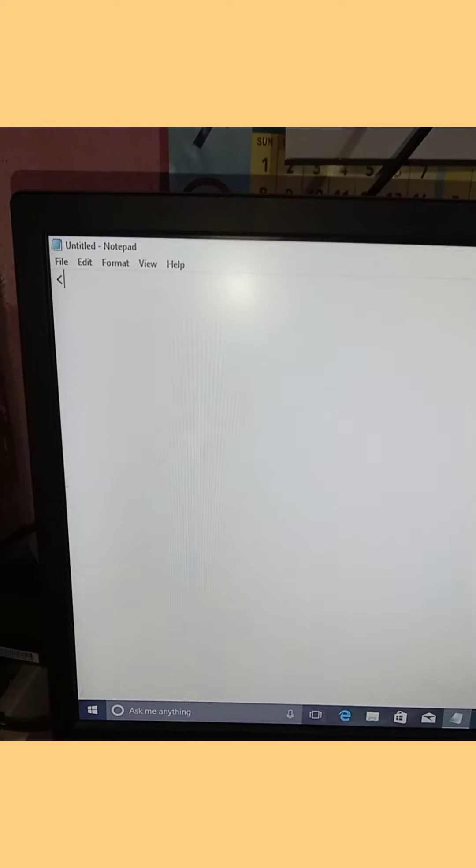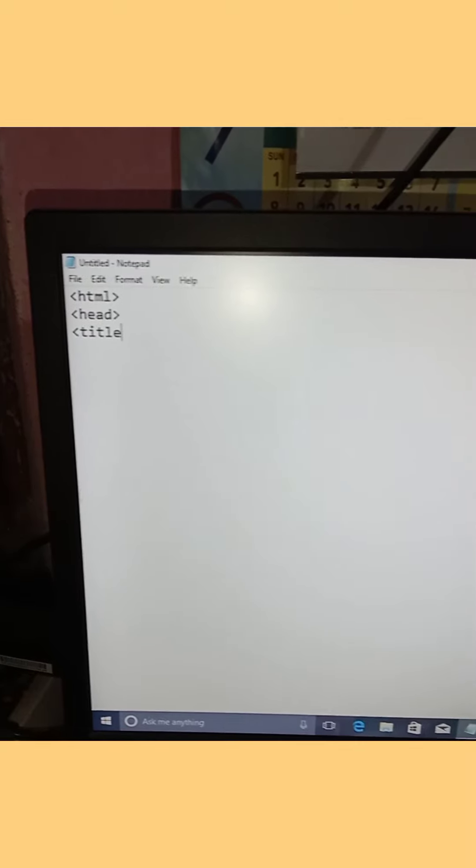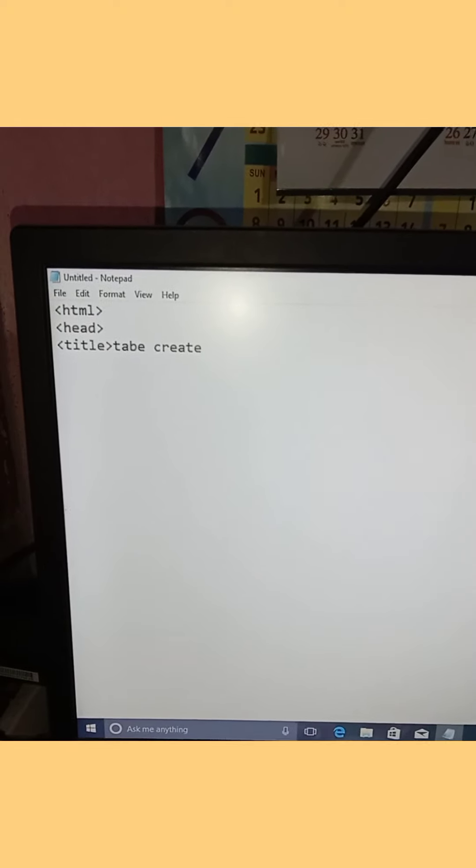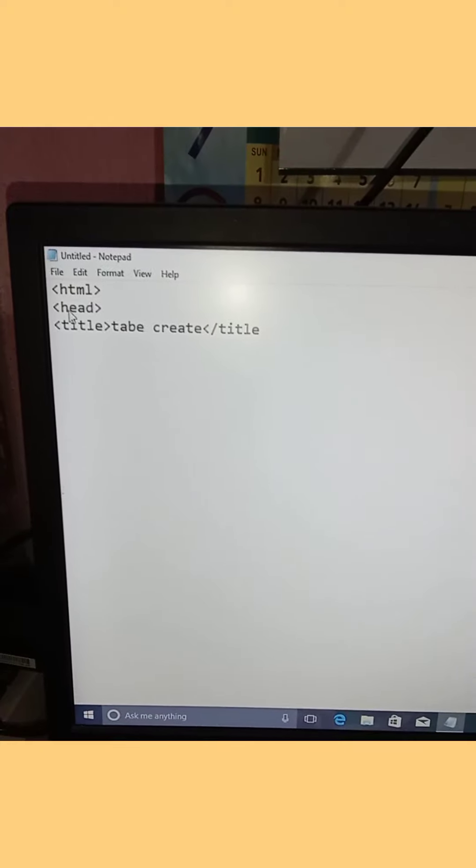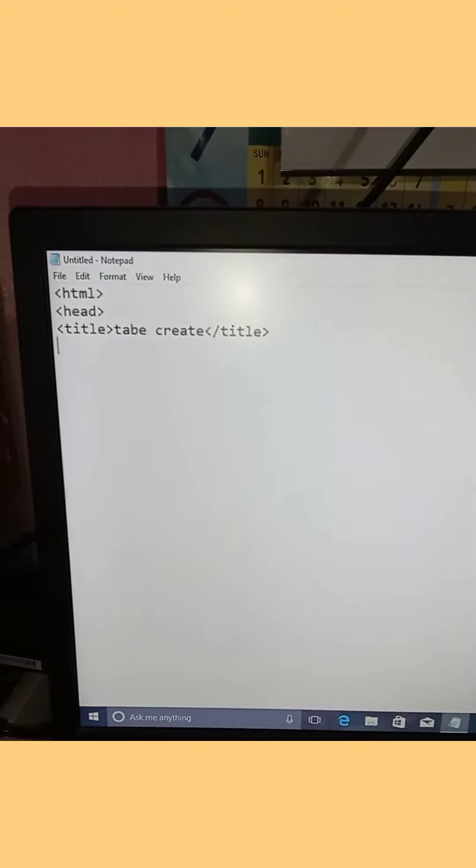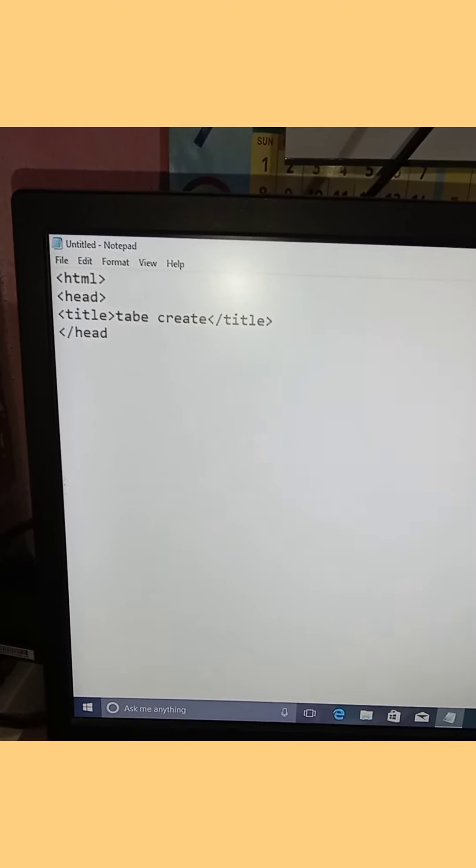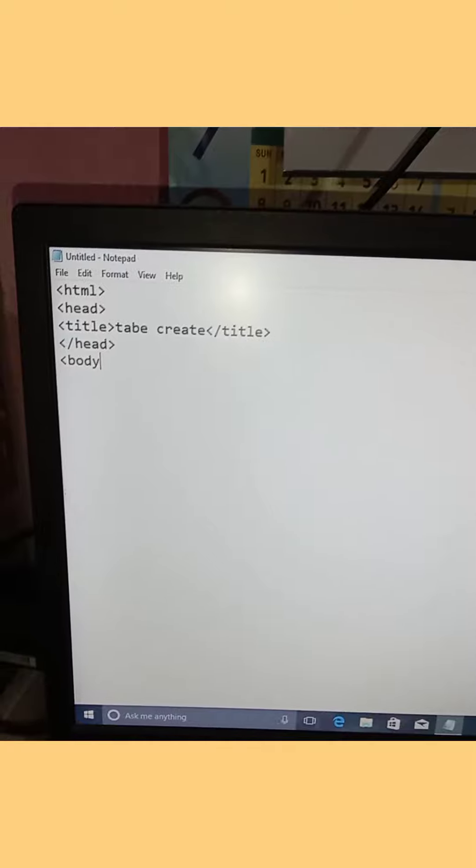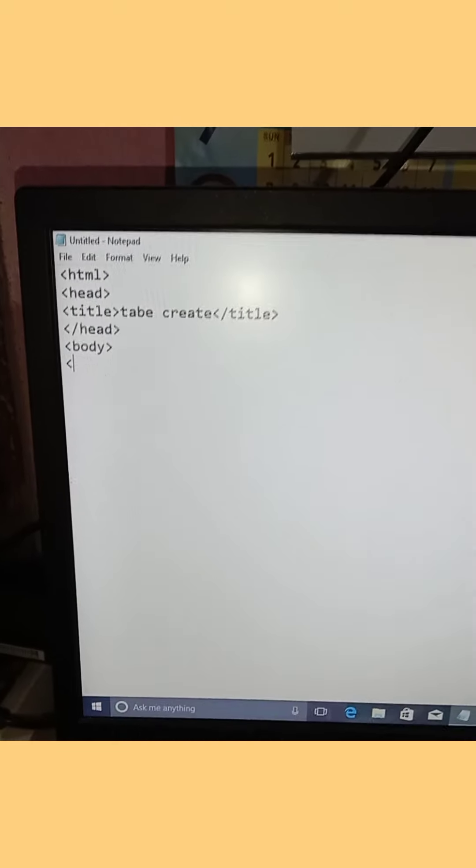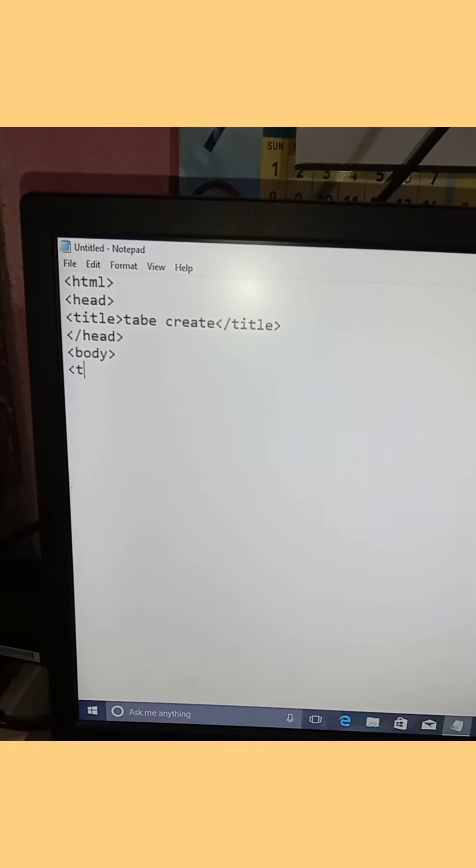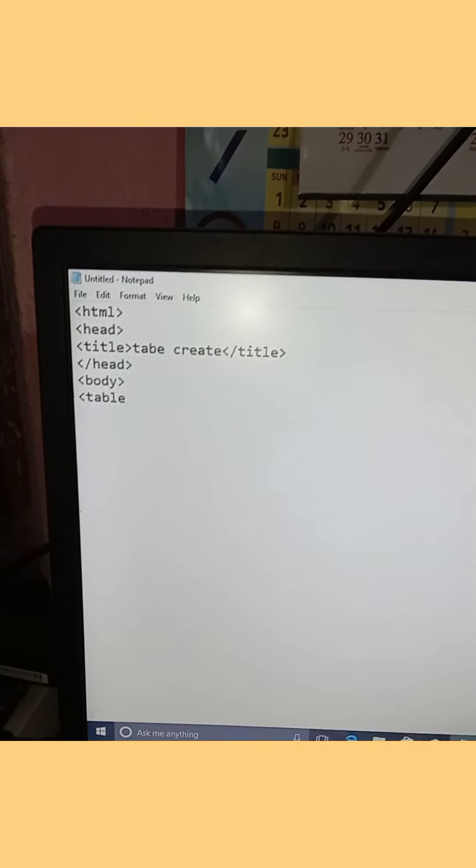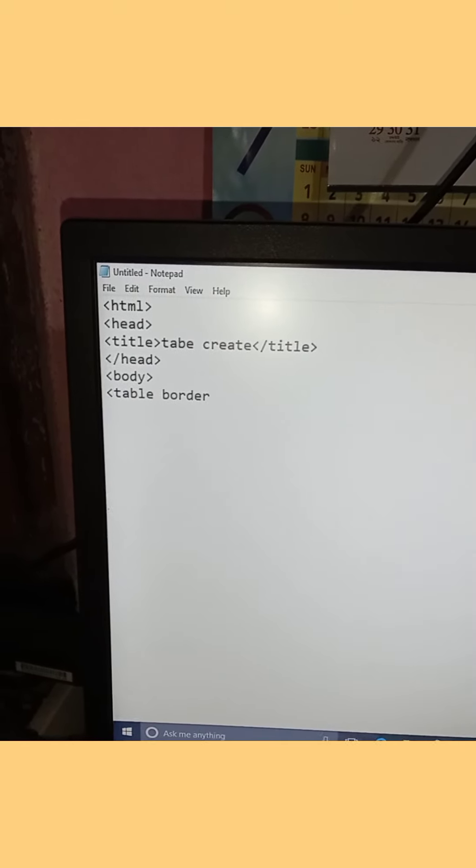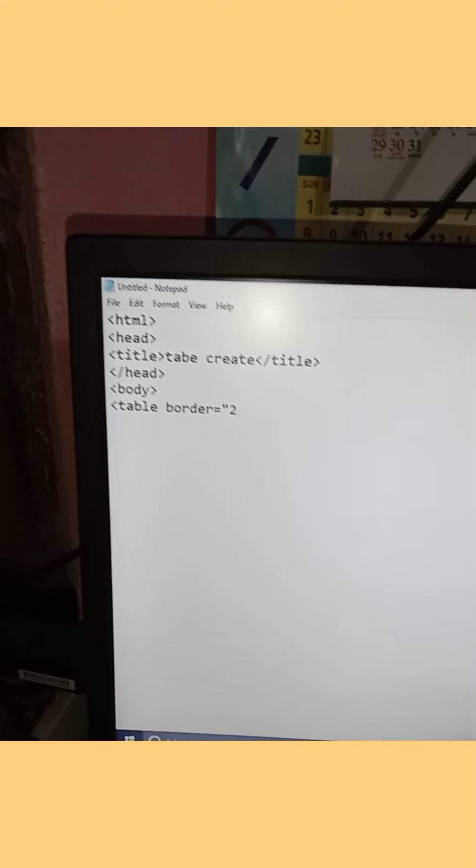Now I will show you the HTML document structure. Start with the DOCTYPE, then open html tags, then head tags, then title. Write 'table create' in the title, then close the title and head tags. Now add the body tag and set the table border to 2.